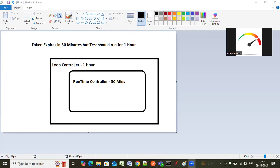So the question is like, when you are running a test script, there is a case like the token generation API or transaction. Suppose your token will expire in 30 minutes, but your test should run for one hour. So how do you achieve this kind of scenario? Most of the time you might face this question.